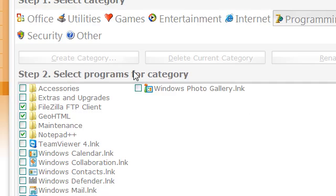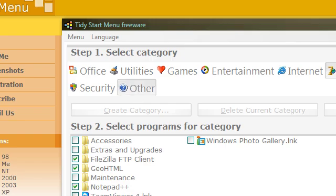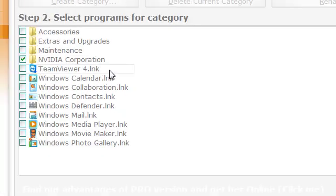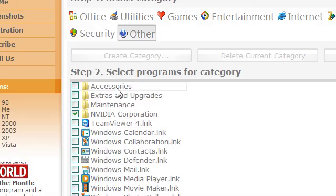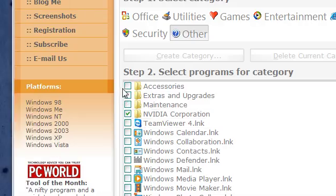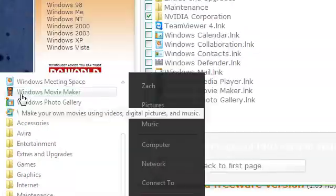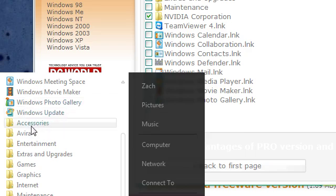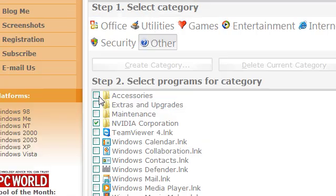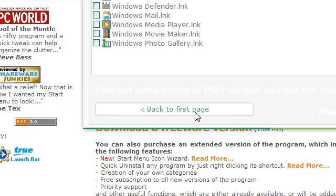Once you want to add something to a category, let's go to Other. Say I want to add accessories to it. Hit the check mark.